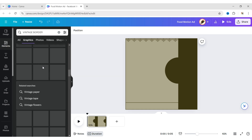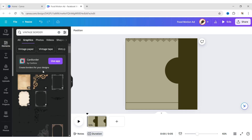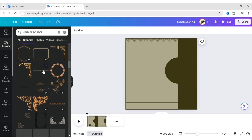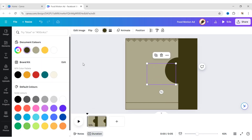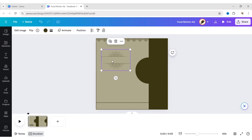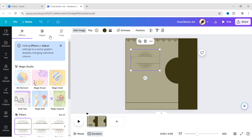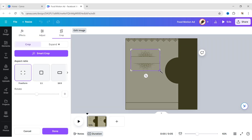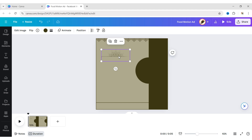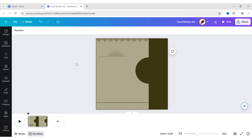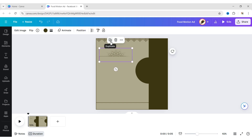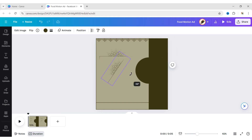Now add another vintage border. Crop it, adjust its size and position. Duplicate it, invert the border, and adjust its position.